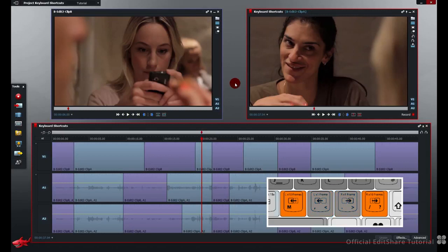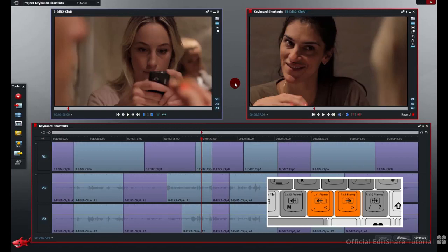M and forward slash will jump backwards and forwards ten frames at a time. Comma and full stop will jump frames backwards and forwards single frames at a time.